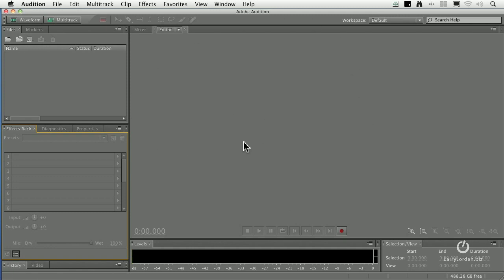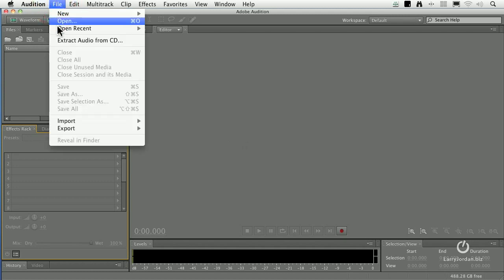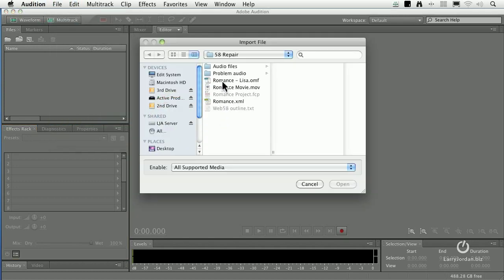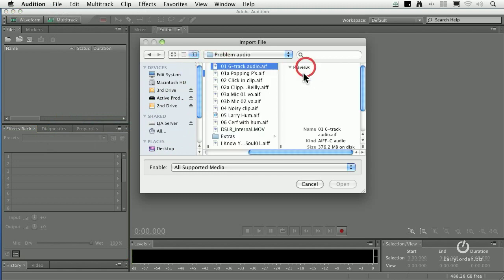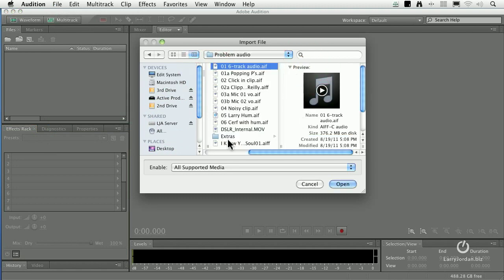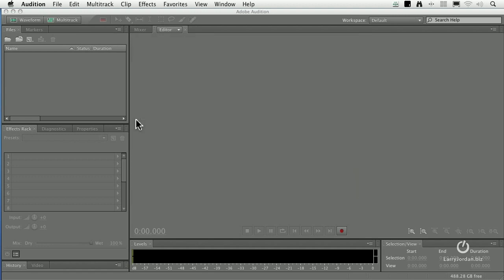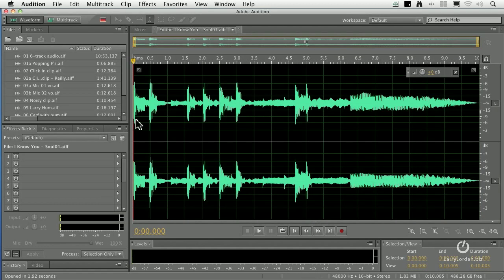Our timeline and workspace is still where it used to be. Now we're going to bring in some files — File > Import File. Let's go inside a folder called Problem Audio, select everything and bring it all in. A little bit of processing is involved as it evaluates all the files, and the first one I want to look at is this one.